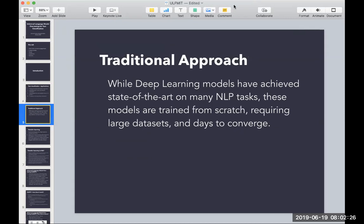Even though deep learning models have been improving in recent years, a lot of these models are trained from scratch. They require really large datasets and take a very long time to train.